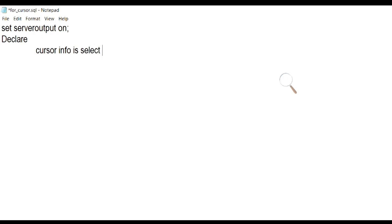Declaration section is similar to the previous one. We have declared a cursor named info, which selects the name and salary from the employee table.